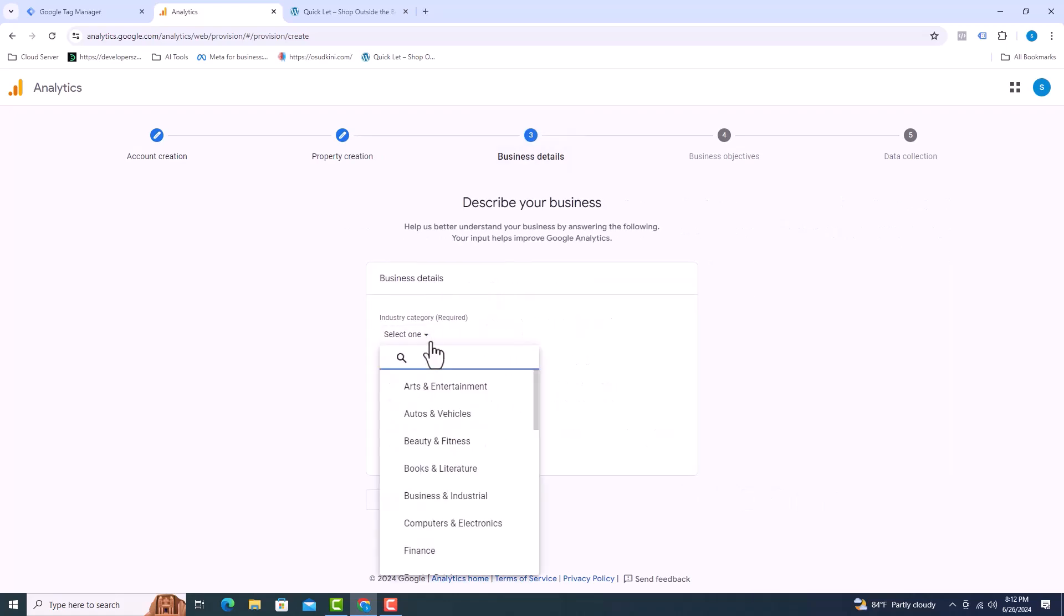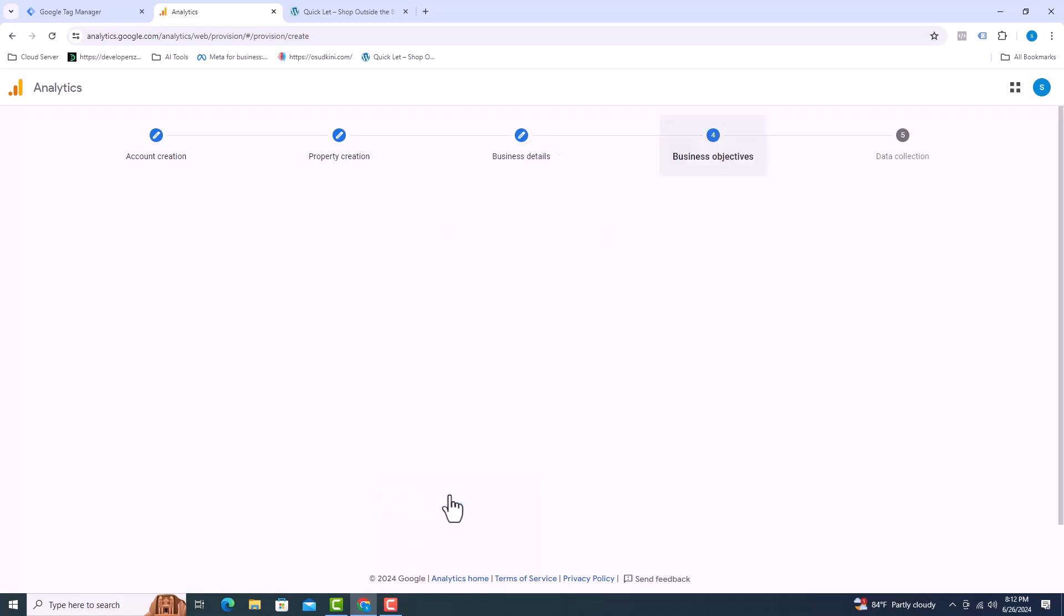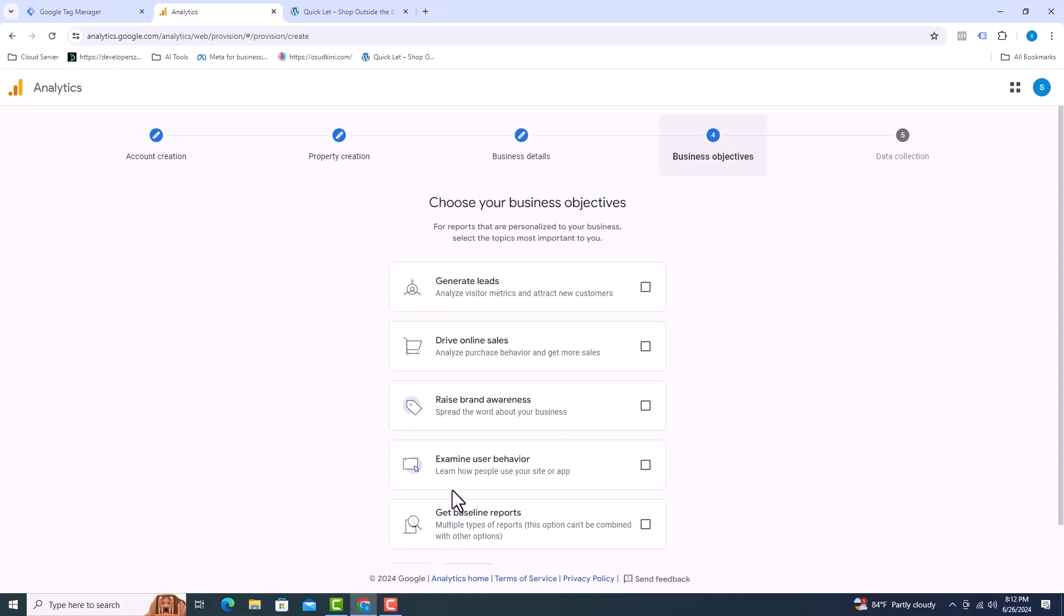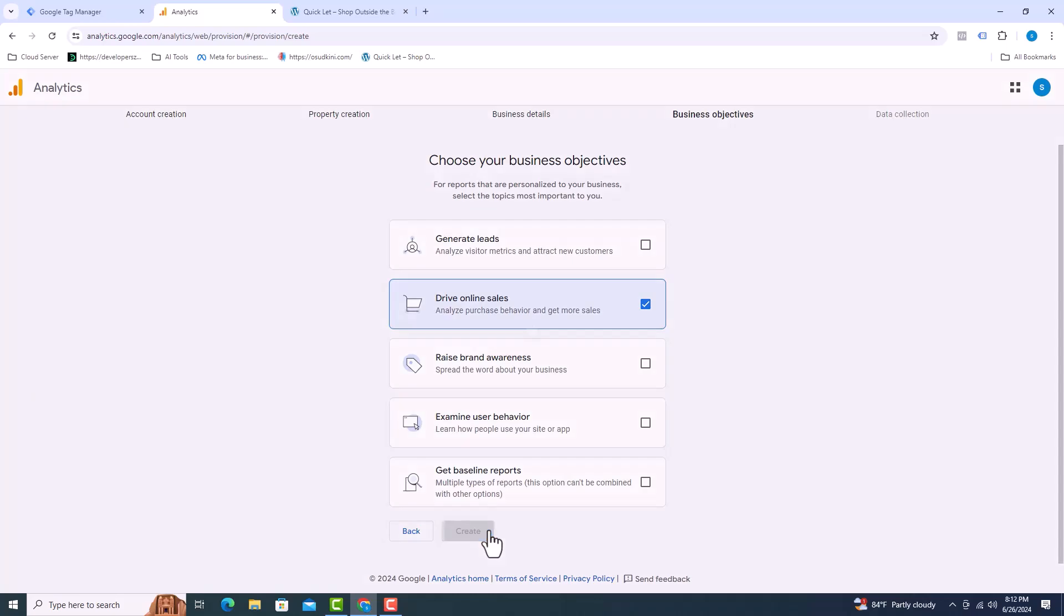Industry category must be selected. I am selecting business details for my e-commerce business. I will select business size small, 1 to 10 employees. Click on next. Choose your business objective from here. I will select drive online sales. Click on create.